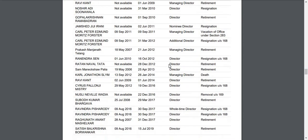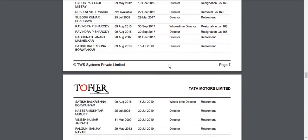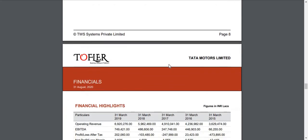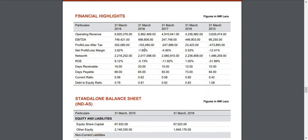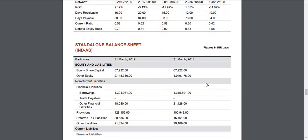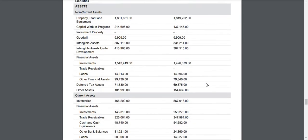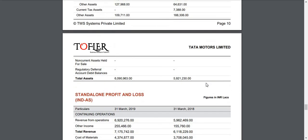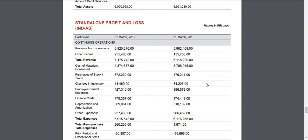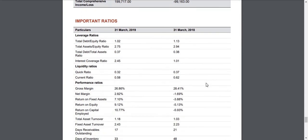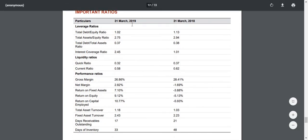The later part of the report contains financial highlights over the last five years. Then, a detailed balance sheet, profit and loss, and important ratios for the last two years.